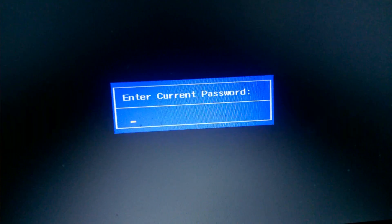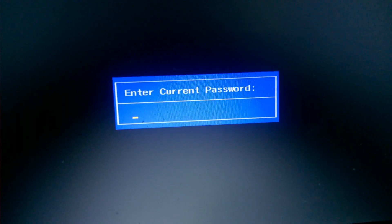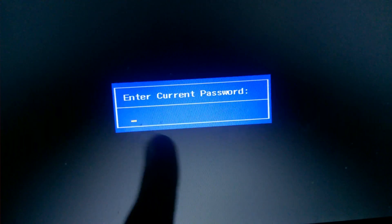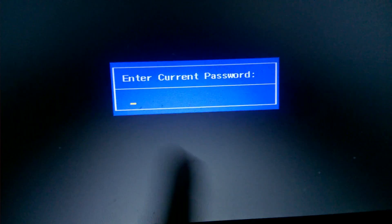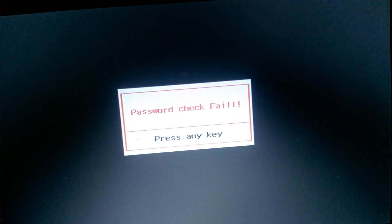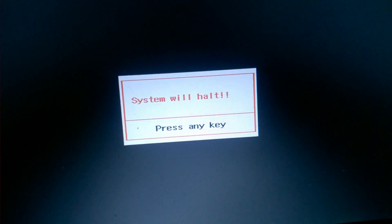Subscribe to our channel to stay updated with many technical issues. So here I have set up a forgotten BIOS password — just like I don't know this — and I am entering this wrong password. It shows 'System will halt, press any key.' I'm pressing any key and there is nothing. So I have to shut it down again.